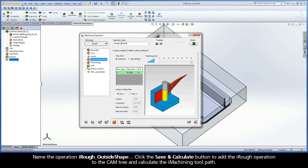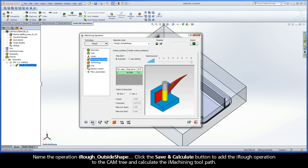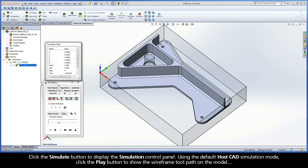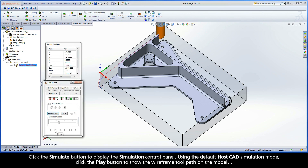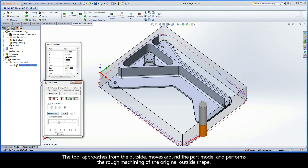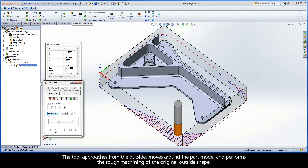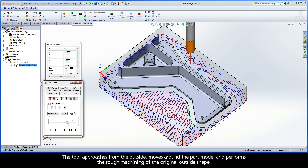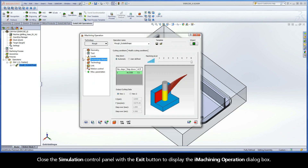Name the operation iRuff Outside Shape. Click the Save and Calculate button to add the iRuff operation to the CAM tree and calculate the iMachining toolpath. Click the Simulate button to display the Simulation Control Panel. Using the default HostCAD simulation mode, click the Play button to show the wireframe toolpath on the model. The tool approaches from the outside, moves around the part model, and performs the rough machining of the original outside shape.